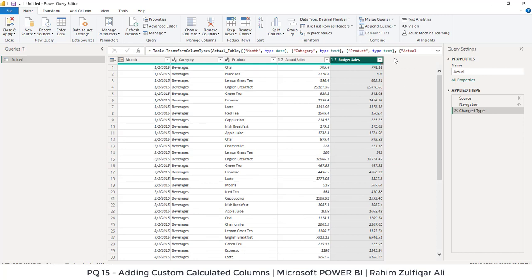We are required to add one column which is based on calculation, Actual Minus Budget, which is the Variance column. Then we will also add another column, Variance as in Percentage. How we can perform this in Power Query?